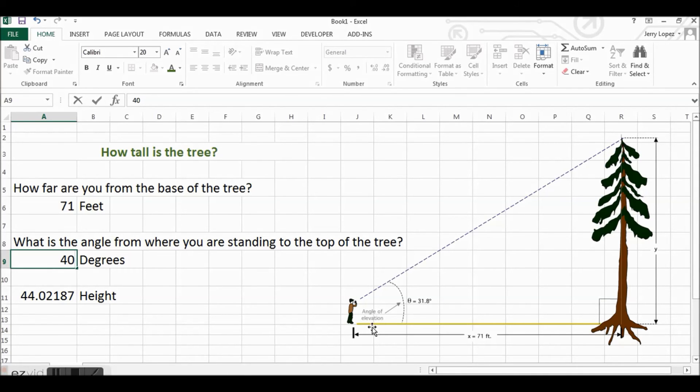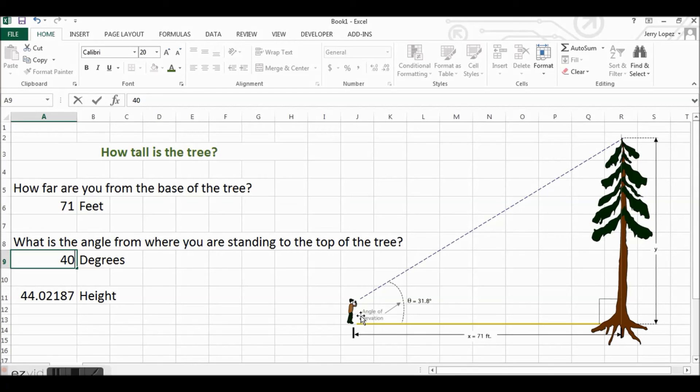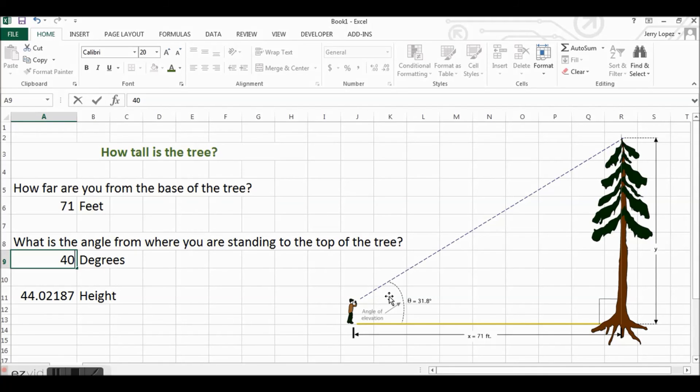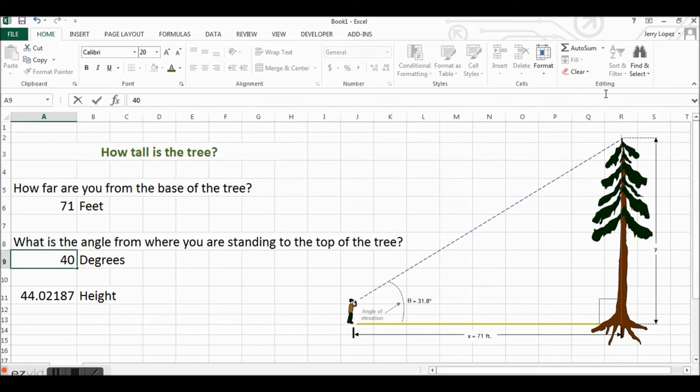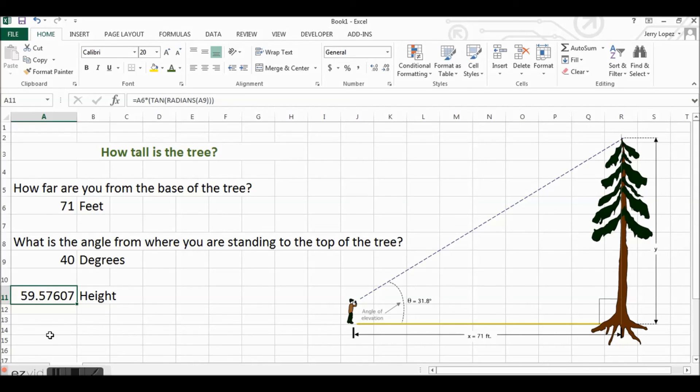We're standing right here looking at 31 degrees. Of course, our angle can go anywhere between 0 and 90 degrees. So if it's going to increase to 40 degrees, that means the tree is going to be taller. So we should expect this number here to increase above 44, and it does. It increases to 59.